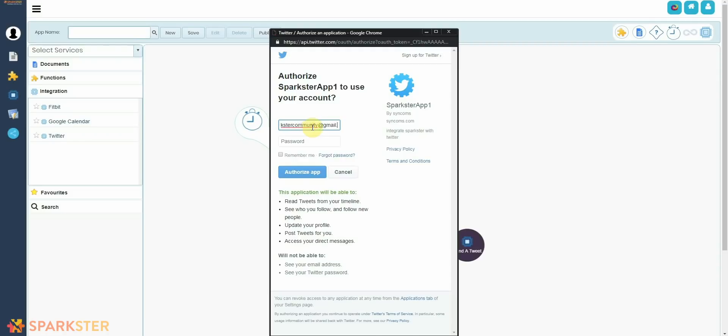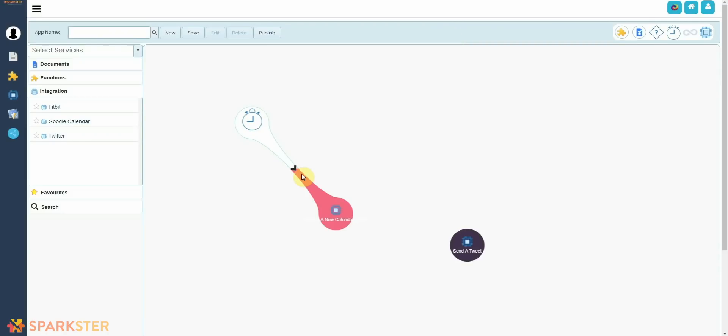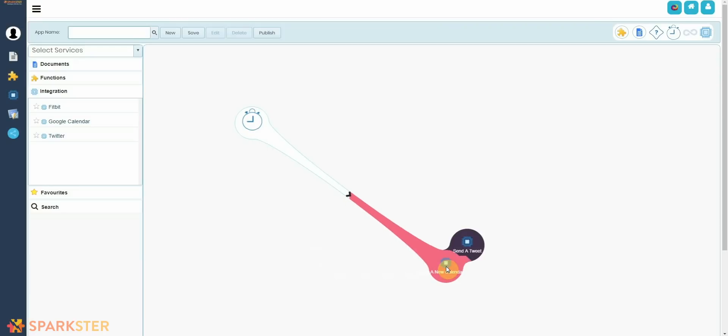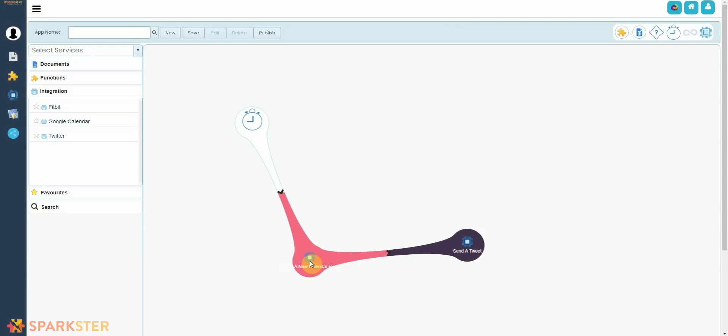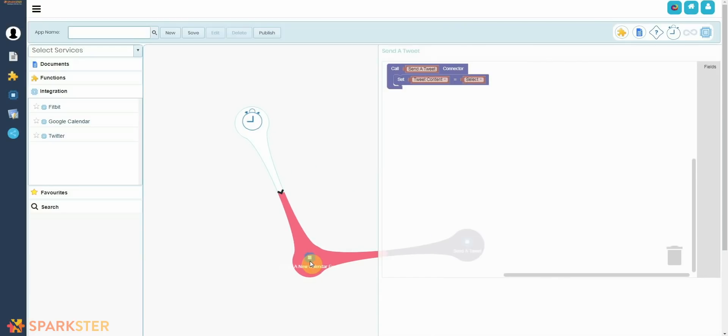Done. Log into Twitter. Now just kiss the Google Calendar blob and the Twitter blob together.